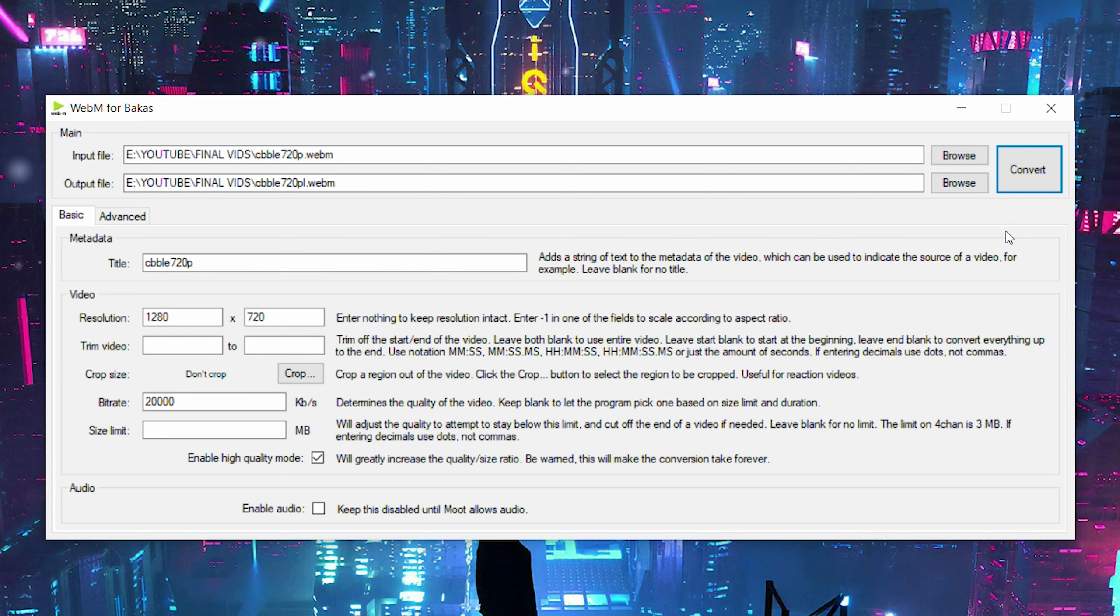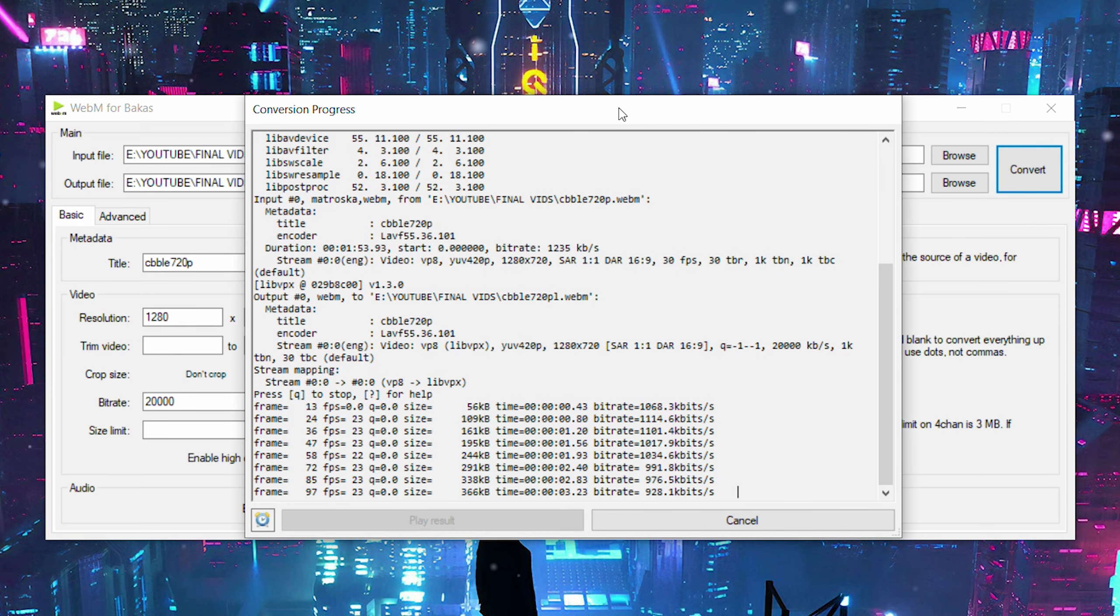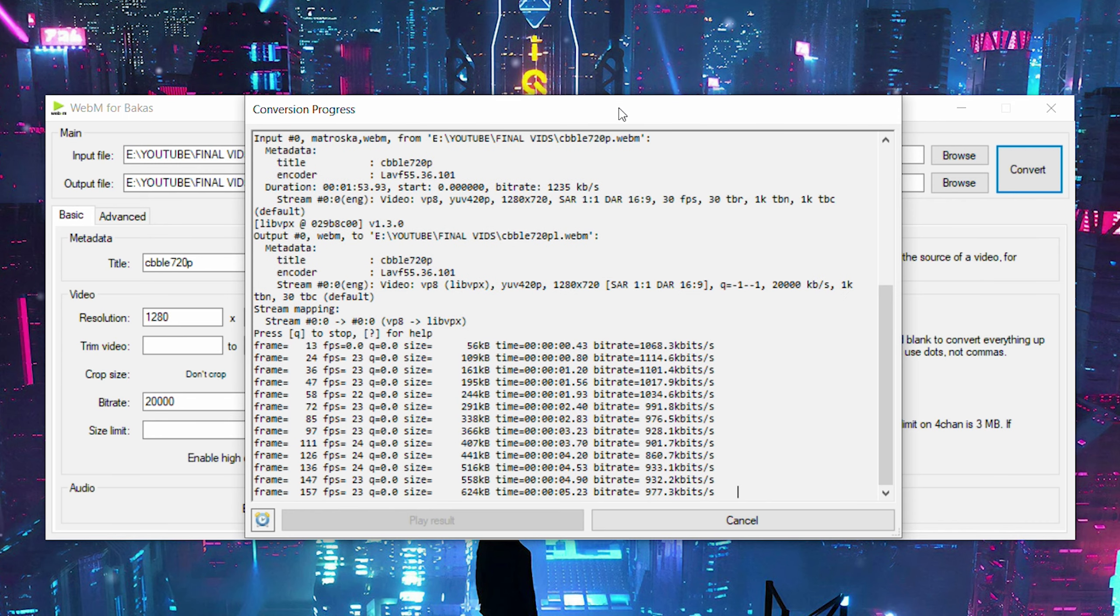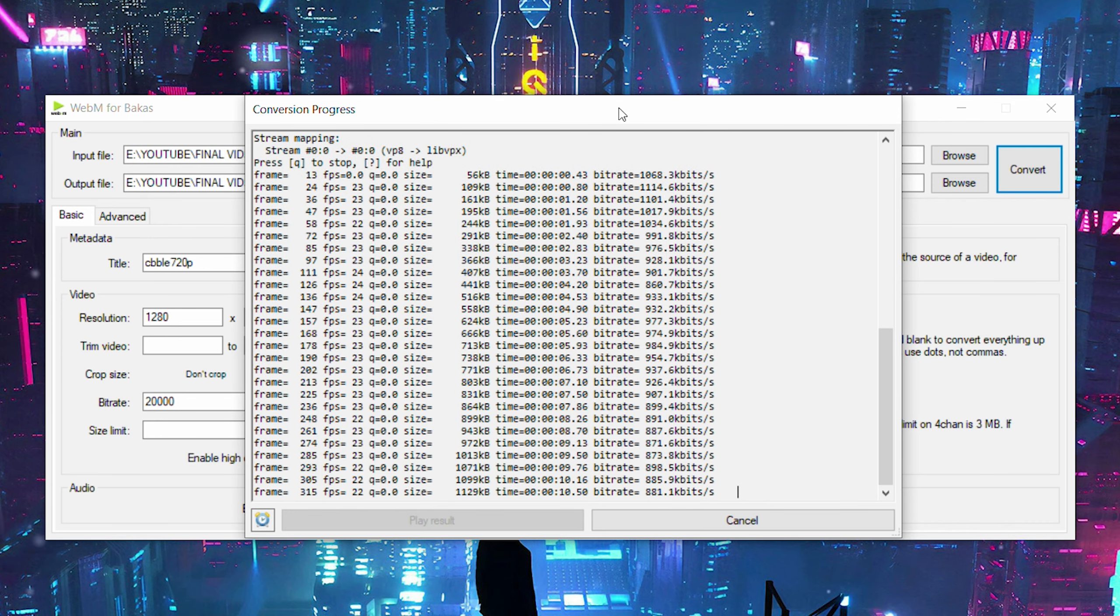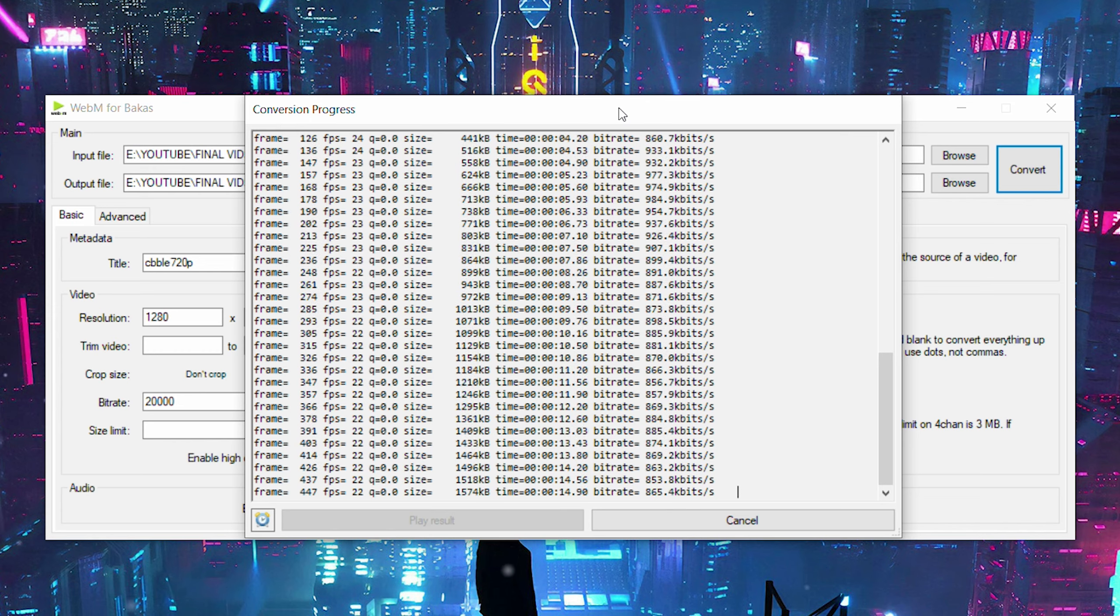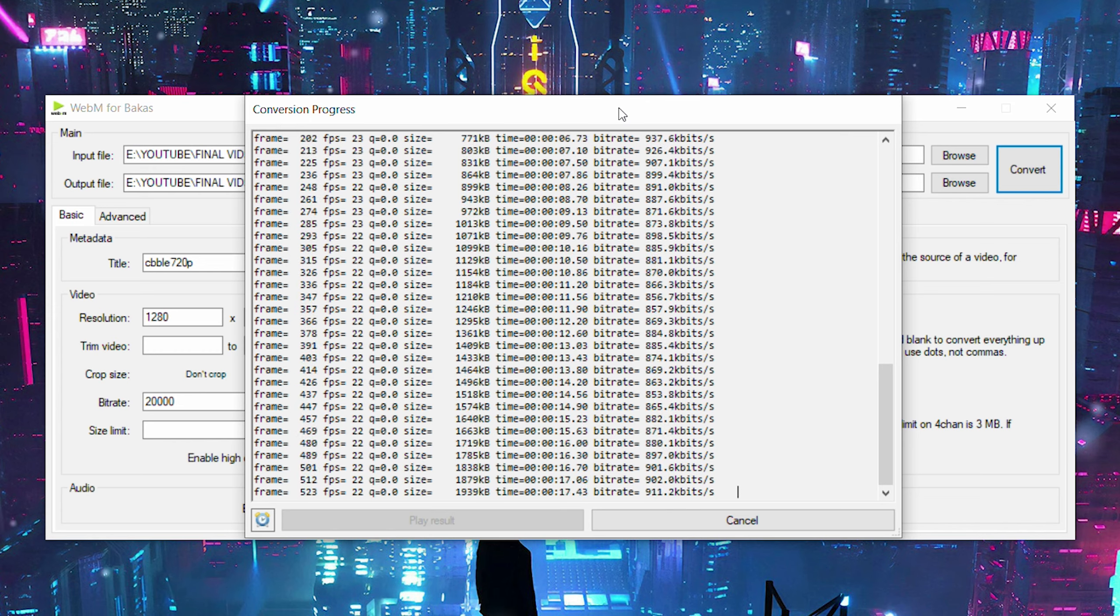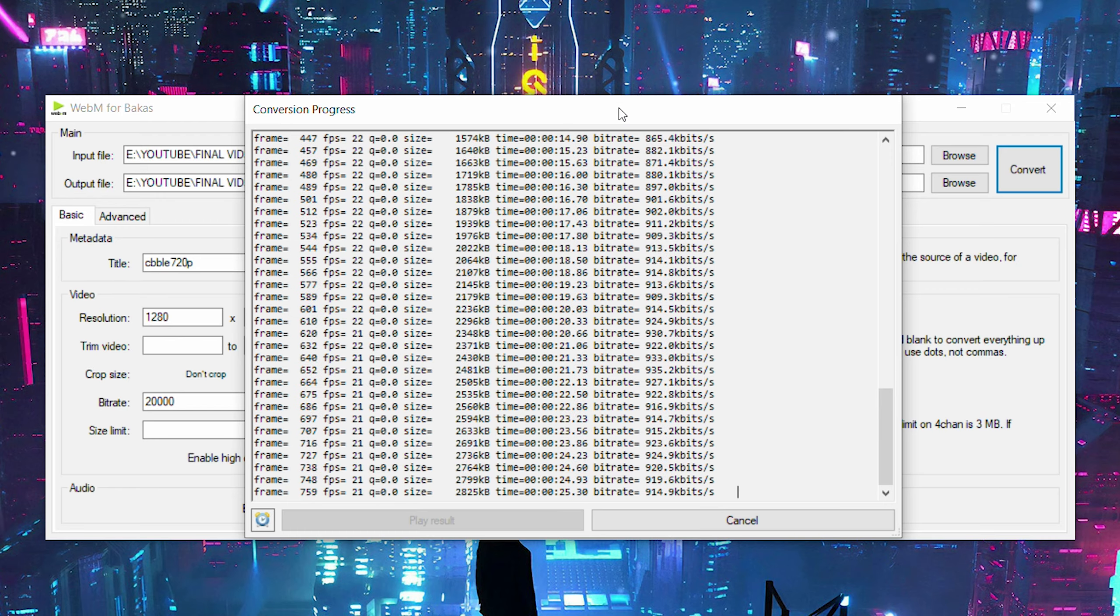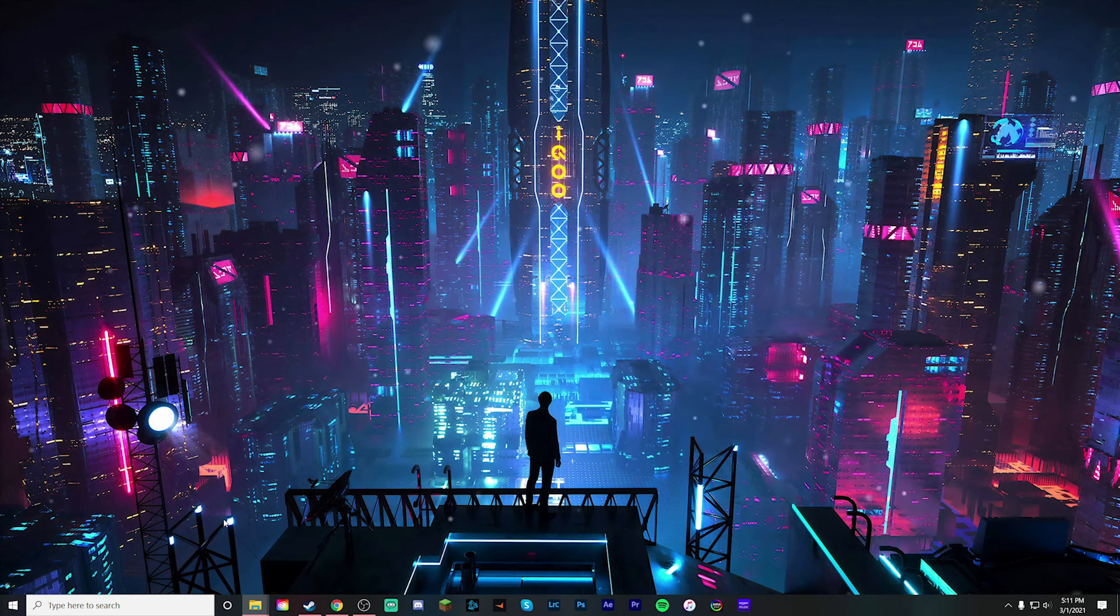Once you have all these settings set, then you are all ready to go ahead and just come up here to the top right hand corner and click convert. Once you go ahead and click convert here, it's going to open up this window right here showing you the progress and exactly what's happening. All you got to do here is wait until this is done. Once it's done, it'll allow you to click the play results button and it will also say success at the very bottom line of text displayed. Once that comes up, your WebM converted file is all done and ready to go.